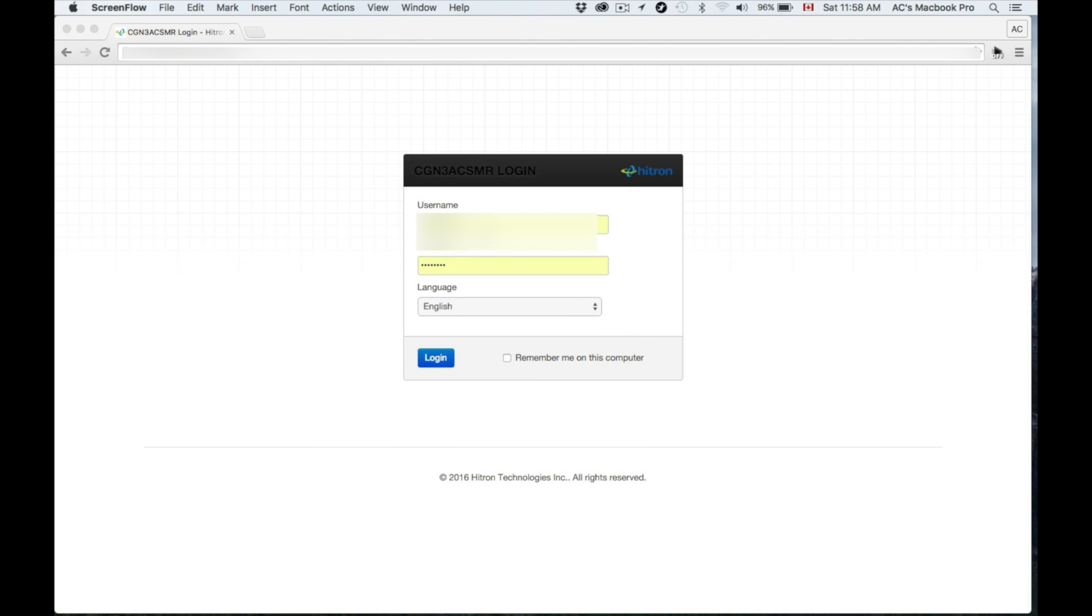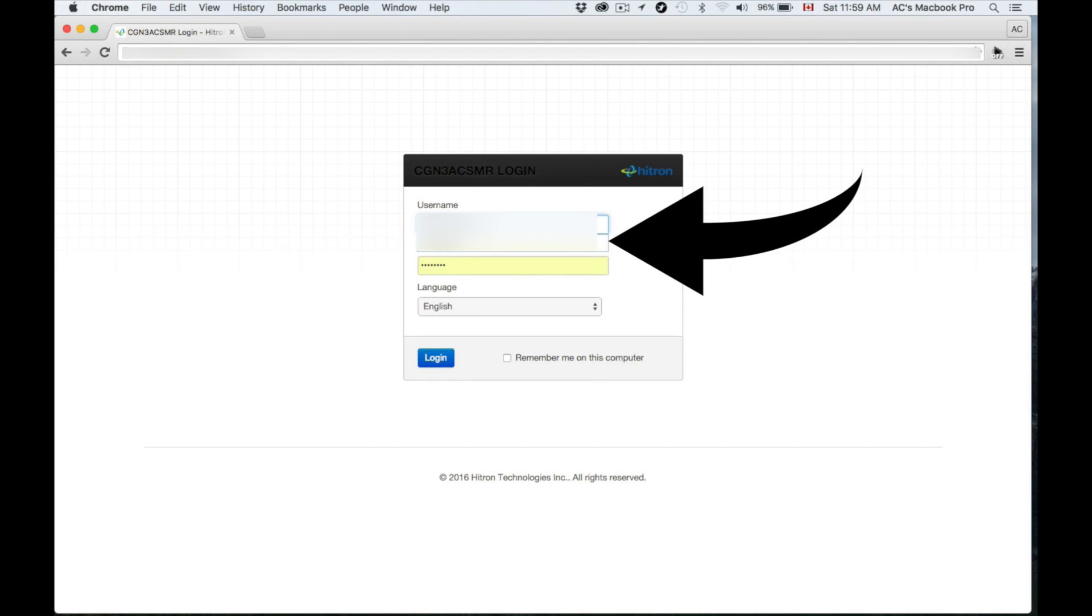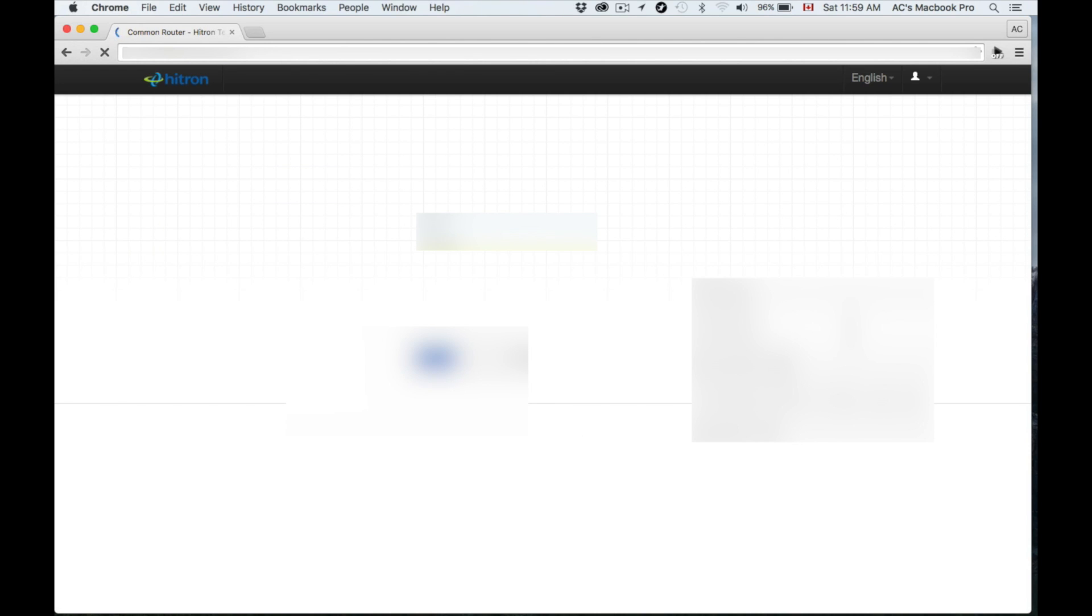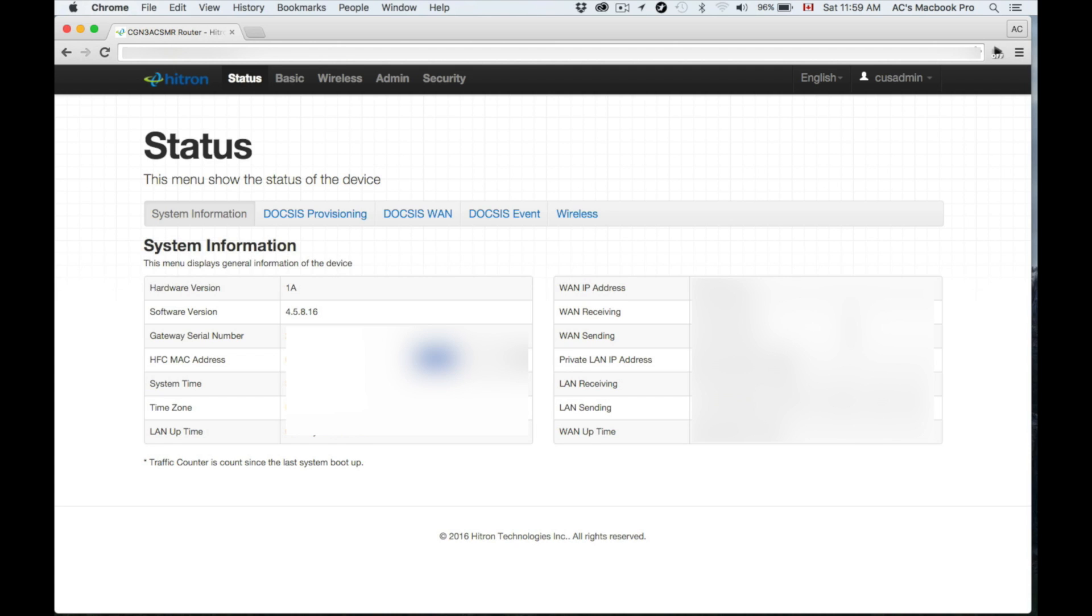From there you just have to put the username and password that is provided right there on the back. Just put that in. Now if the number doesn't work right away, so 192.168 or something like that, whatever number you guys have, don't worry about it.